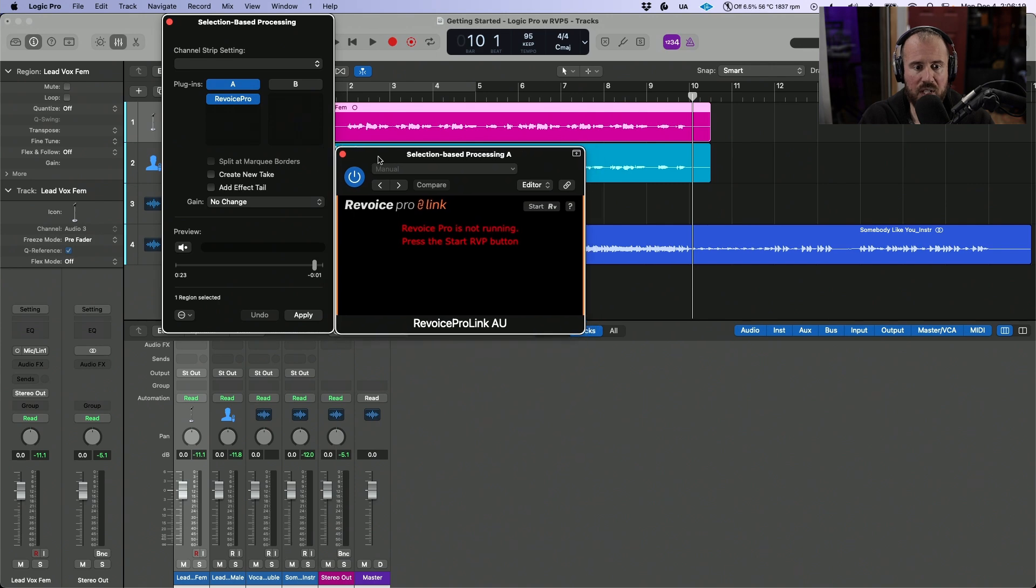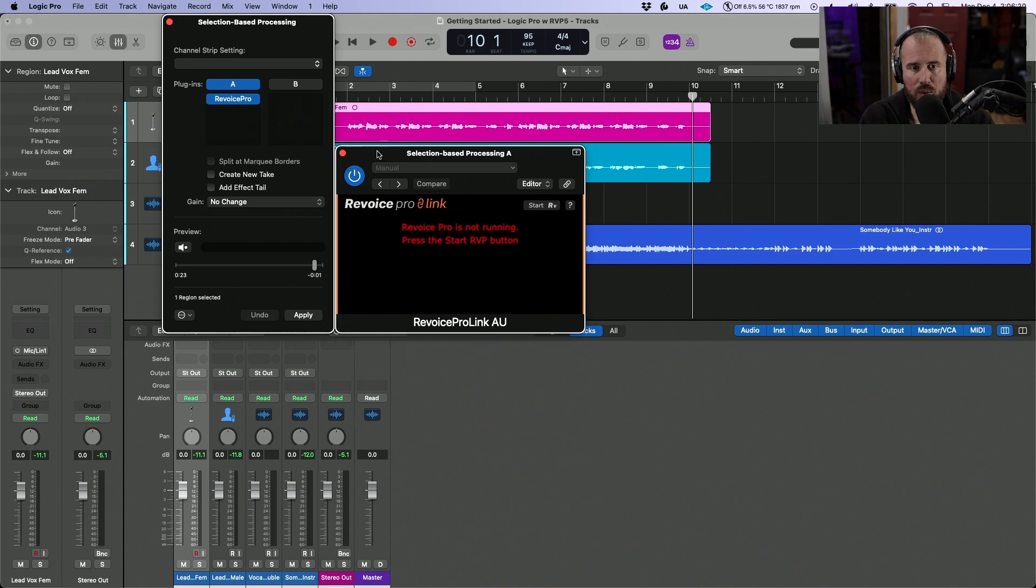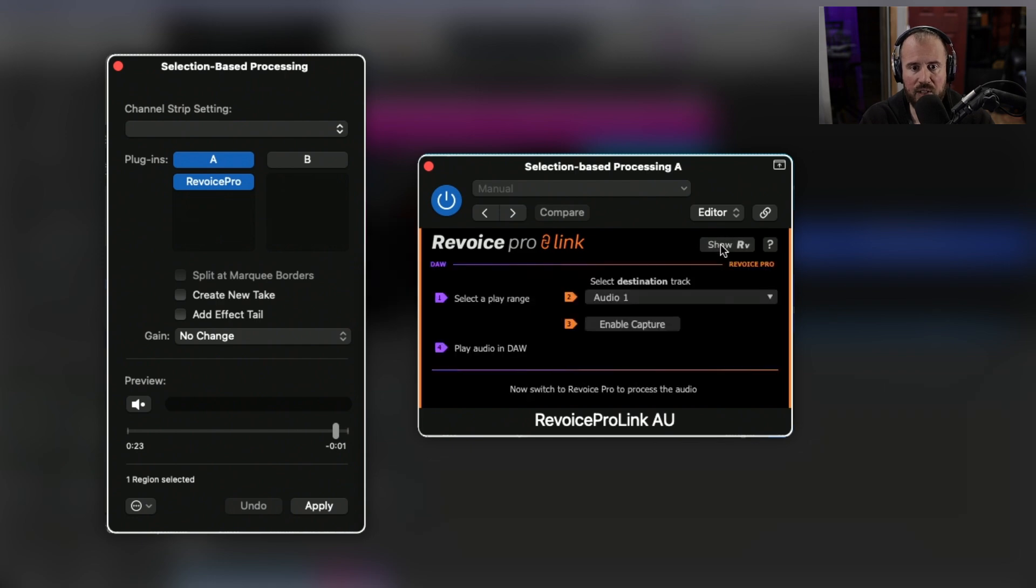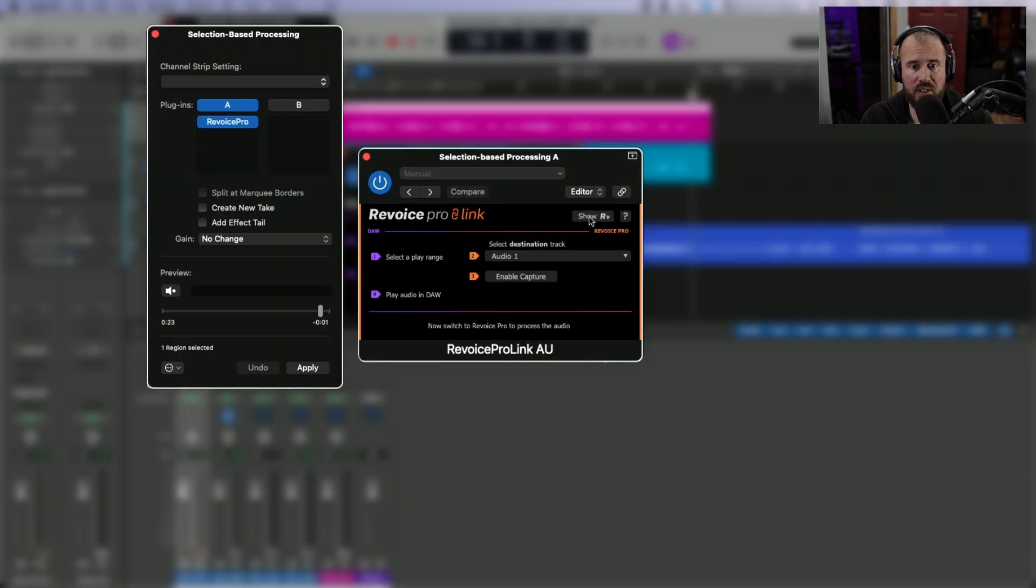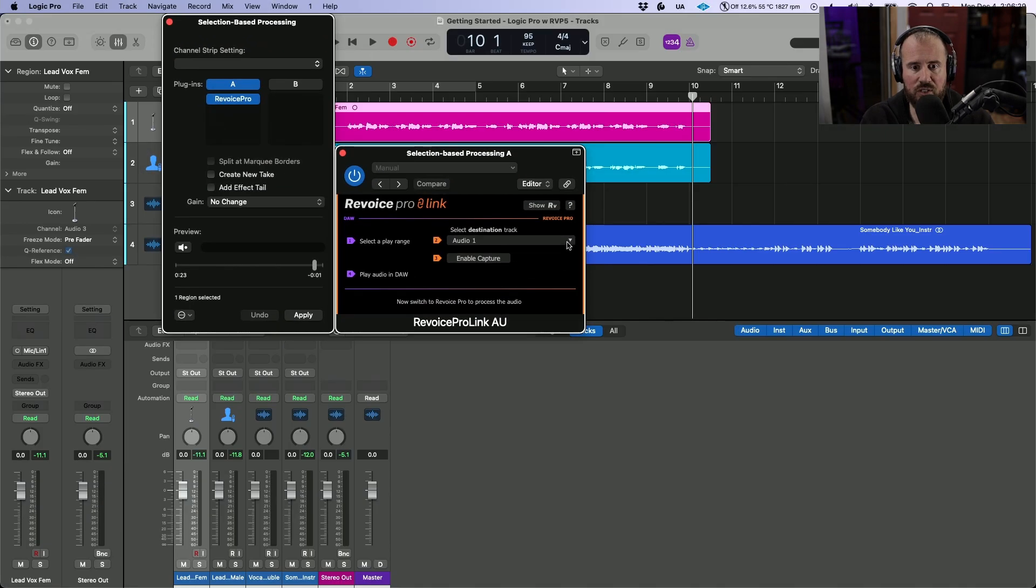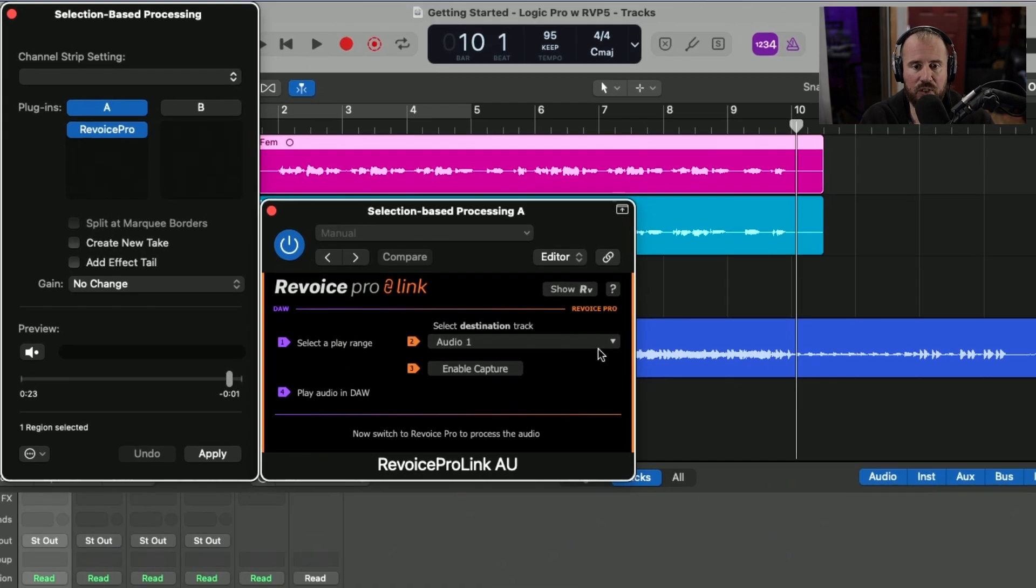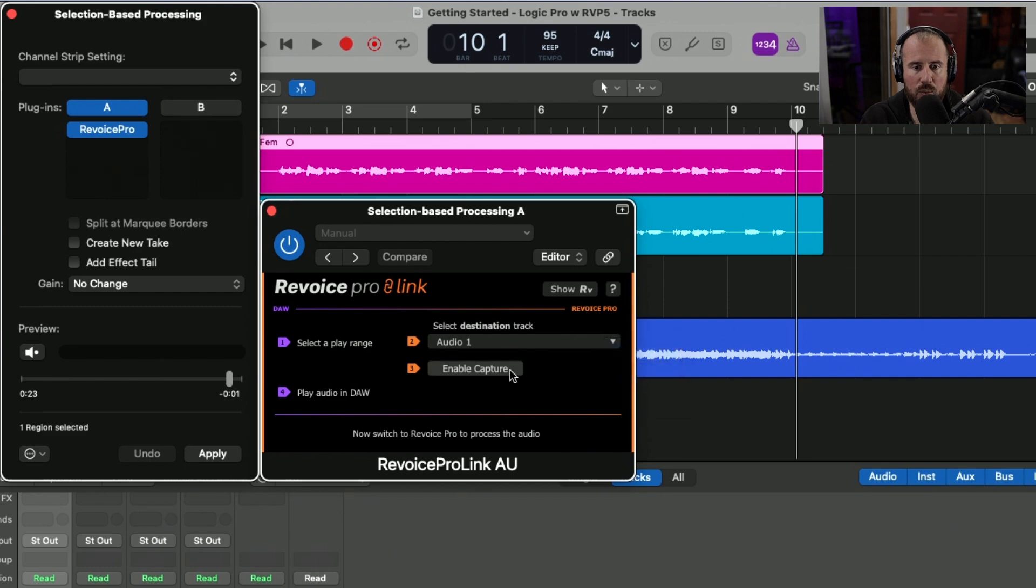This pulls up the Revoice Pro Link plugin. We can start Revoice directly from within this plugin. I'm going to map out the destination track. By default, Revoice Pro has created a session with two audio tracks. Let's map this first one over to audio one, enable capture, and click apply.